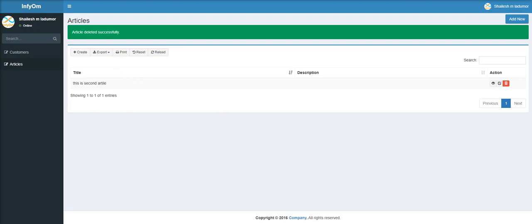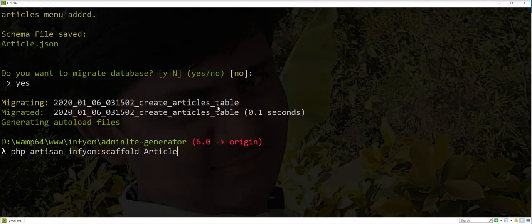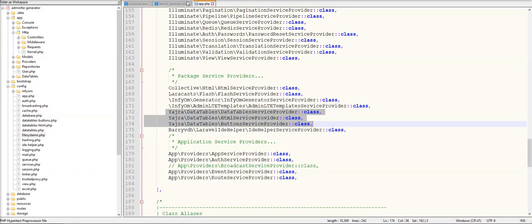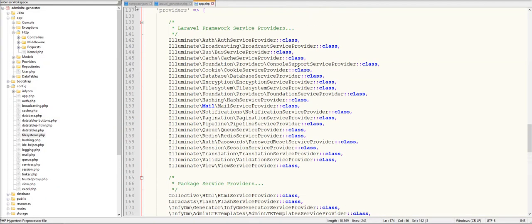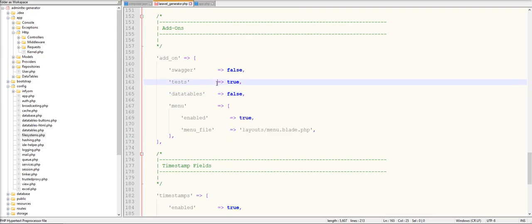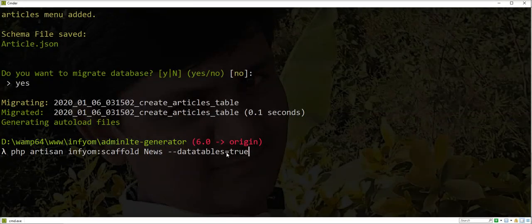You can also generate a DataTable from the CLI. For example, we are going to generate another news module. You can configure DataTable to true from the CLI. Let's first update the configuration file and set it to false to make sure the CLI is working.